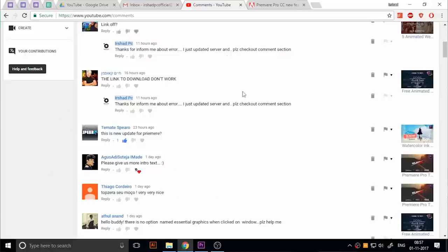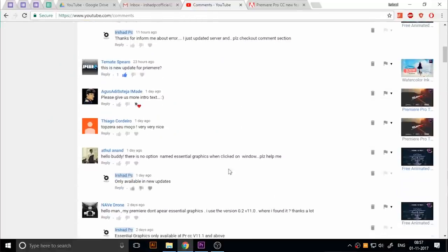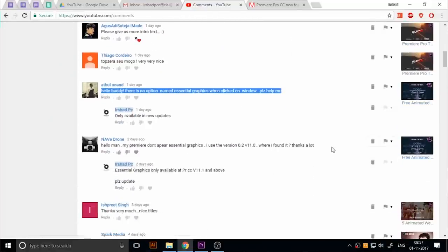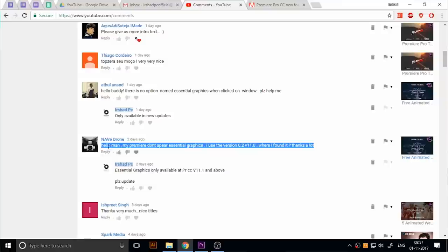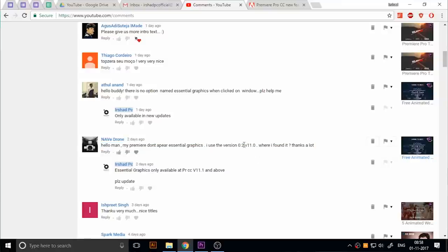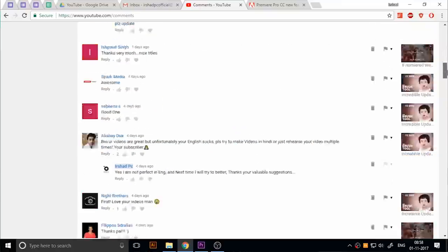Today I'm sharing some facts and information about Premiere Pro titles or essential graphics. So many people ask me about their problems - they can't install or they can't find the essential graphics in their Premiere. Or if they install the essential graphics, they can't open them without After Effects. There are so many problems related to essential graphics.